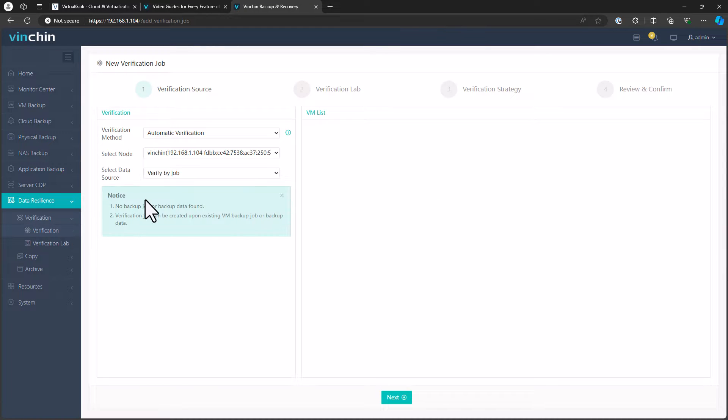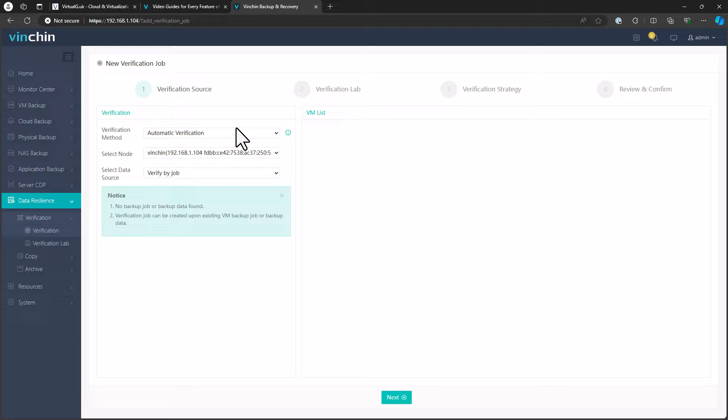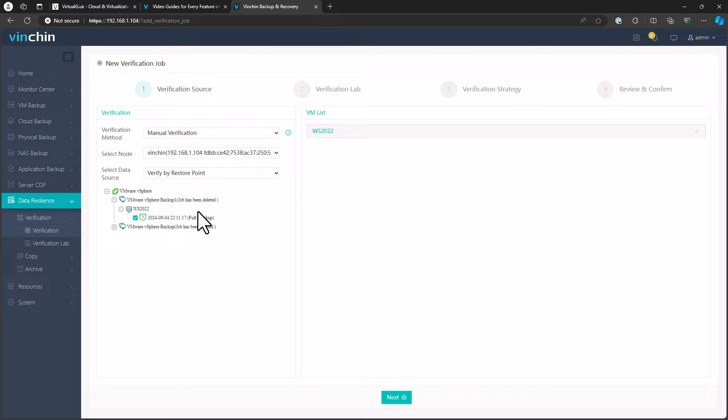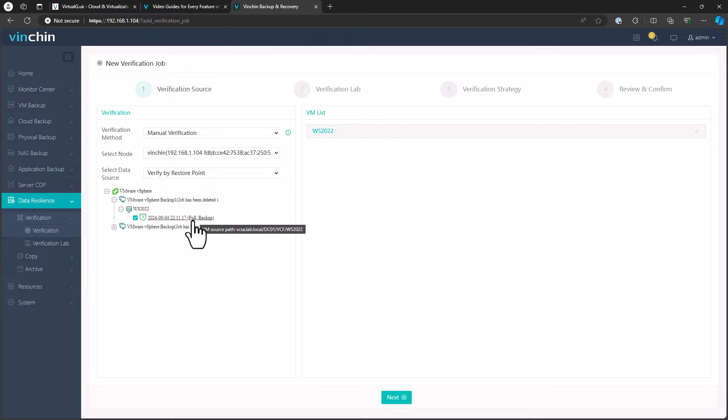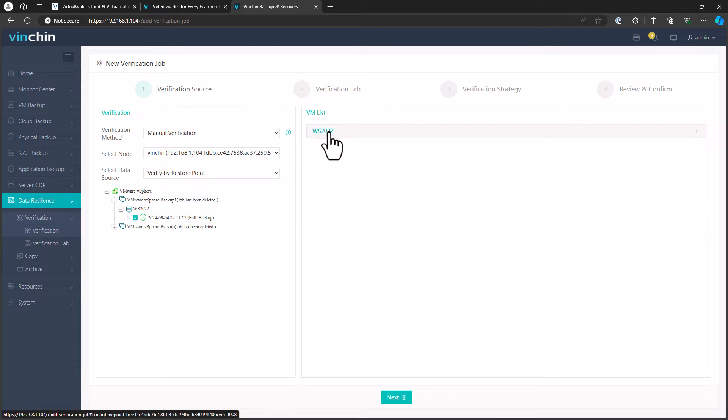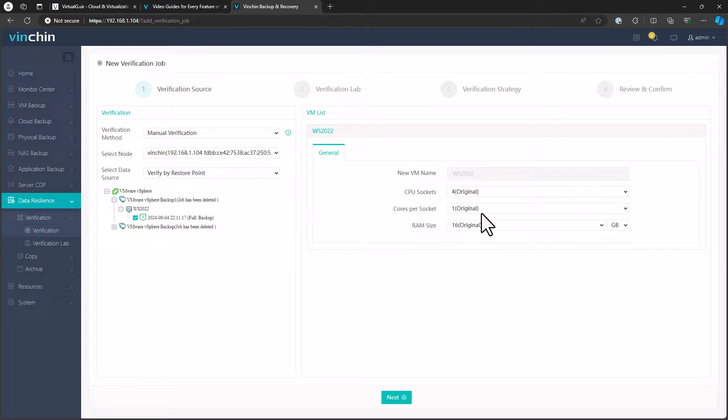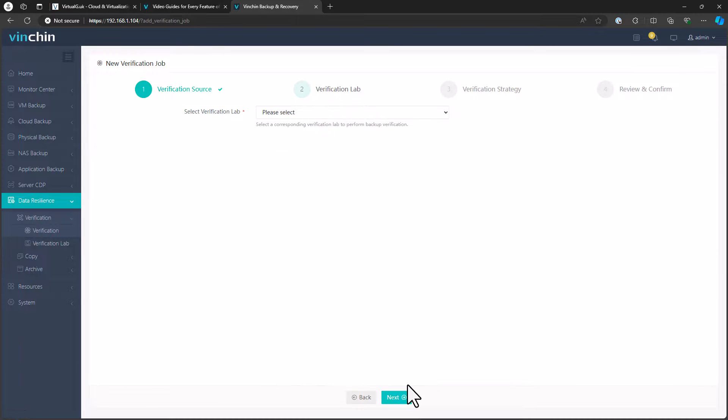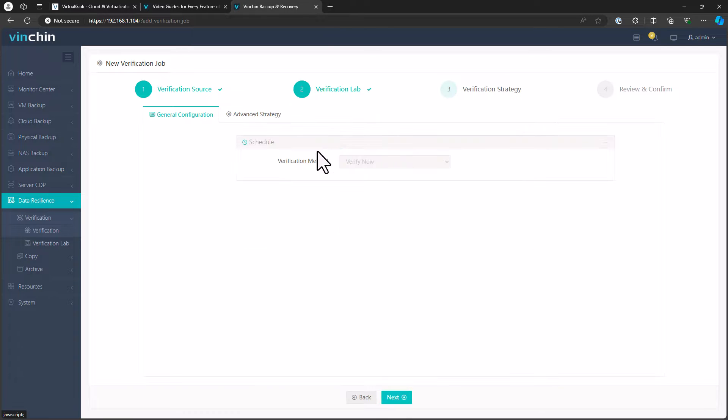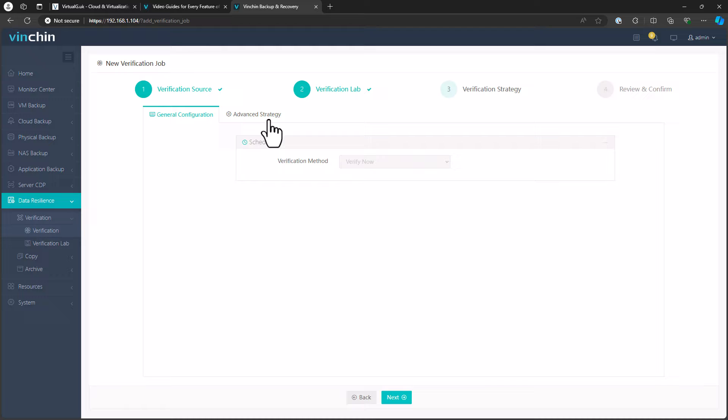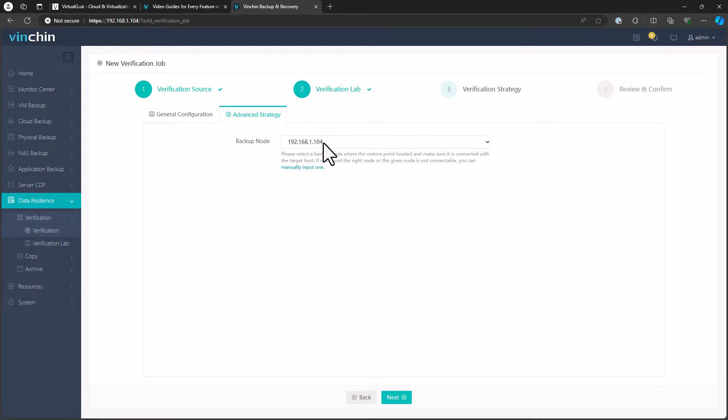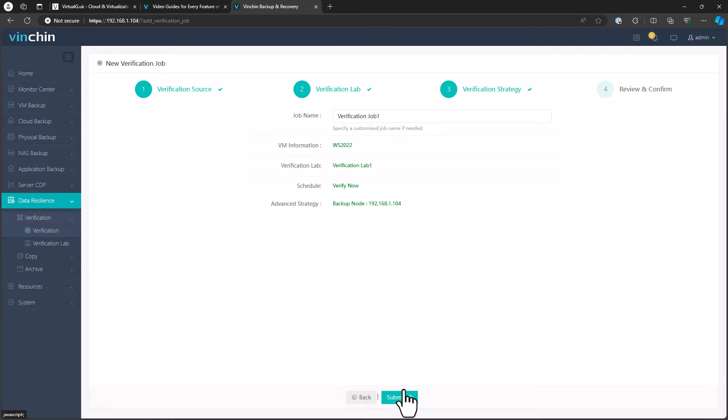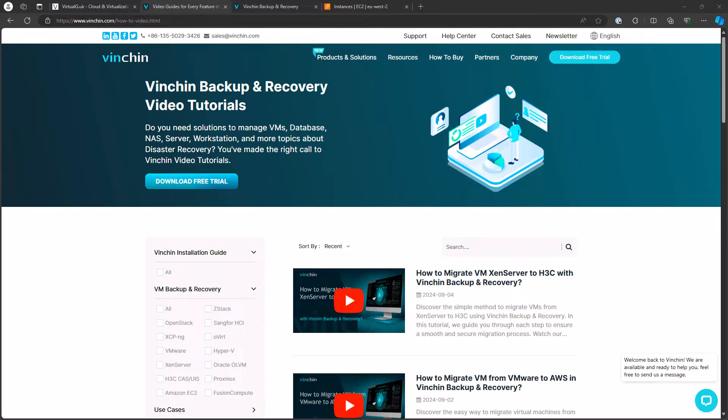And then what we would usually do here is we'd go back to our verification job. We'd create a new one and we select, we're going to check this restore point here. I know the job's been deleted. This is an old job, but we actually have a valid restore point that we can validate. So we're going to do that and select it here. We can change the sockets and cores and RAM in the folder verification. And then we can say which lab we want to use. We can choose some of our strategies. This is going to be very fine now, and it's going to choose this backup node here. Give it a name and then we could submit the verification job.